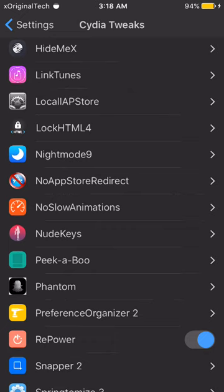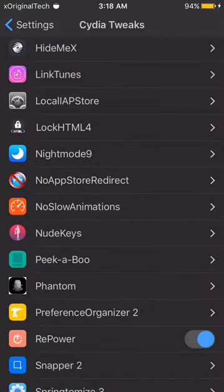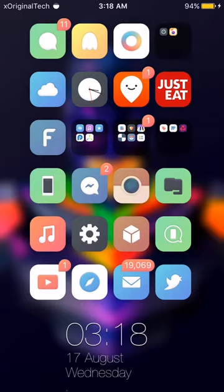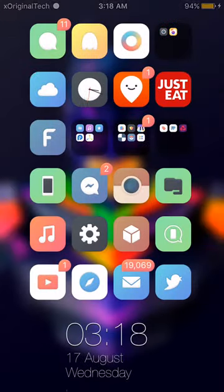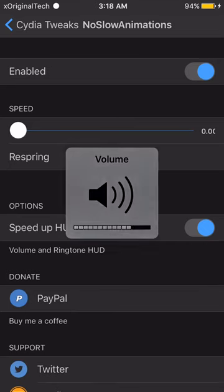The next tweak is No Slow Animations. This basically just speeds up your animations so they don't take so long — it doesn't get rid of them completely but makes them feel much faster. It also speeds up your HUDs so they disappear quicker. I definitely recommend this for all your devices.